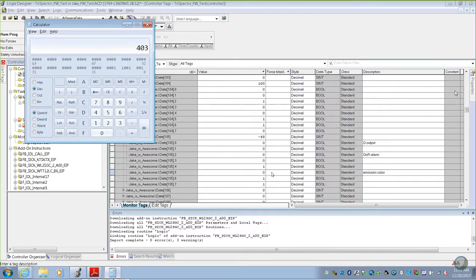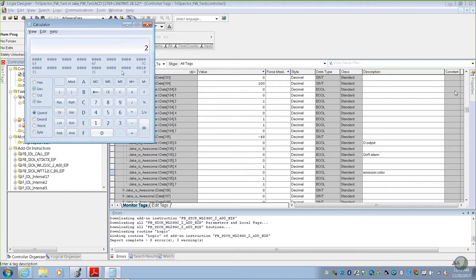Emission color, we'll do the same thing, 0, 1, 0. We'll go 0, make sure we're doing binary. 0, 1, 0. Convert that to a decimal, it's a number 2.